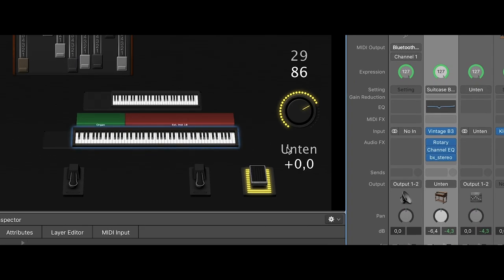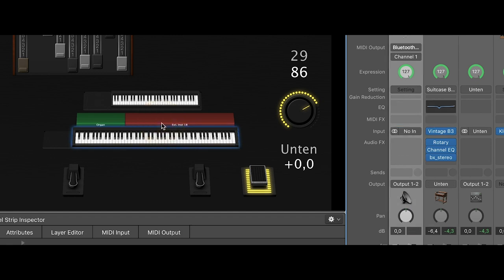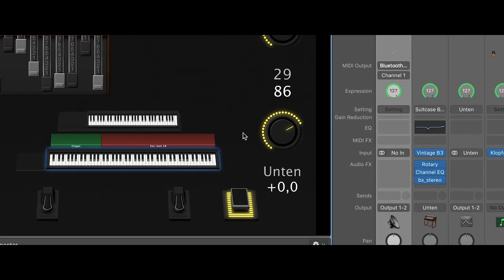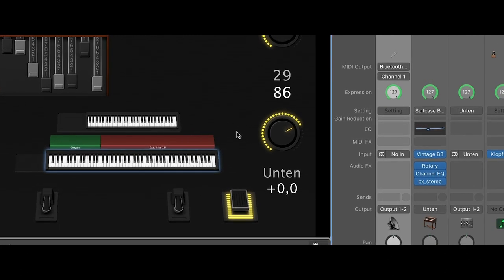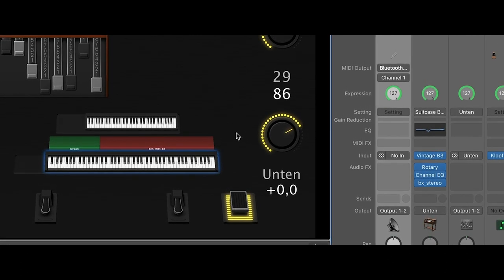and on the top there is the piano. So for this piano the sound comes from the Kronos.